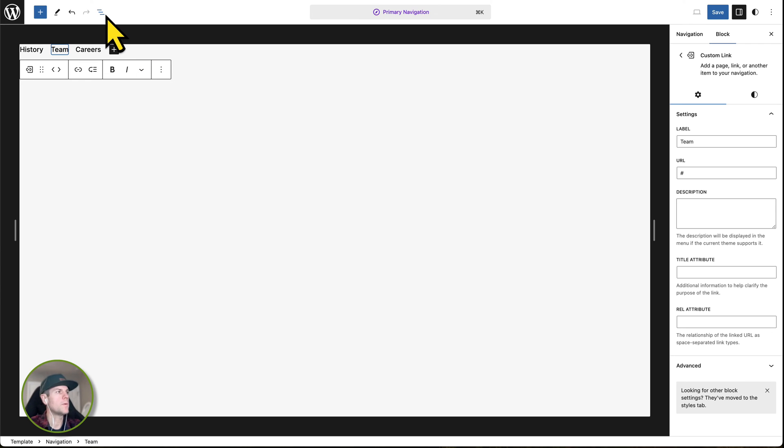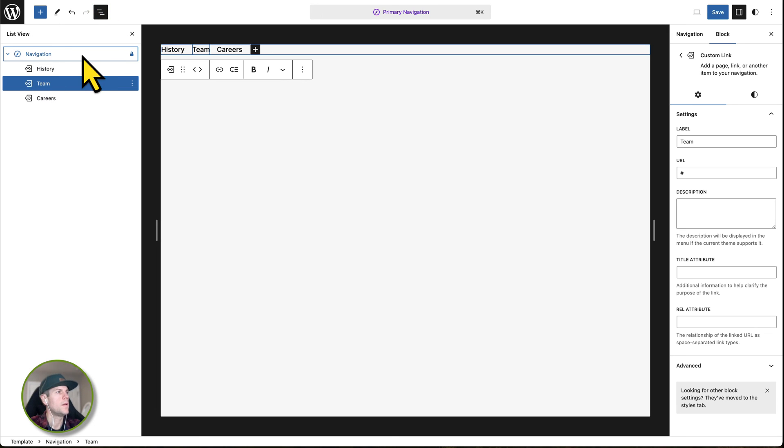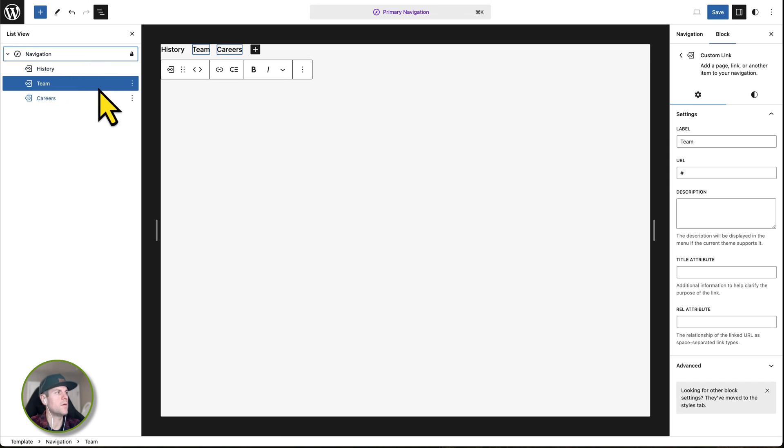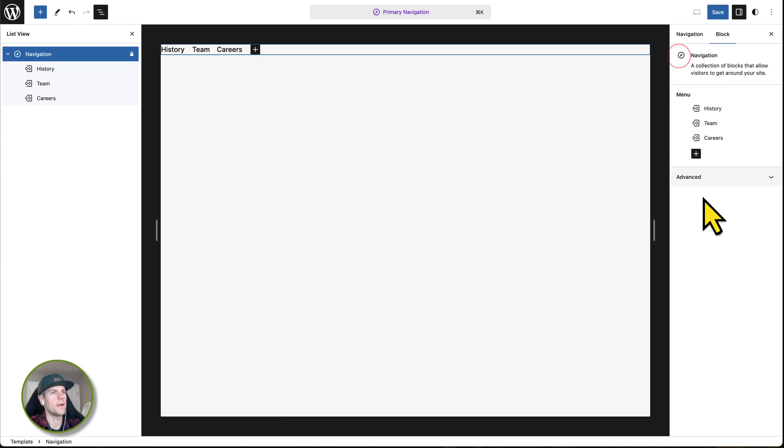Now, one thing I always recommend when you're working on the menu, you'll see this little staggered list view. You always want to click on this because this will show you the actual hierarchy of the menu. And it's very simple to see over here. And it really helps visualize what's happening.